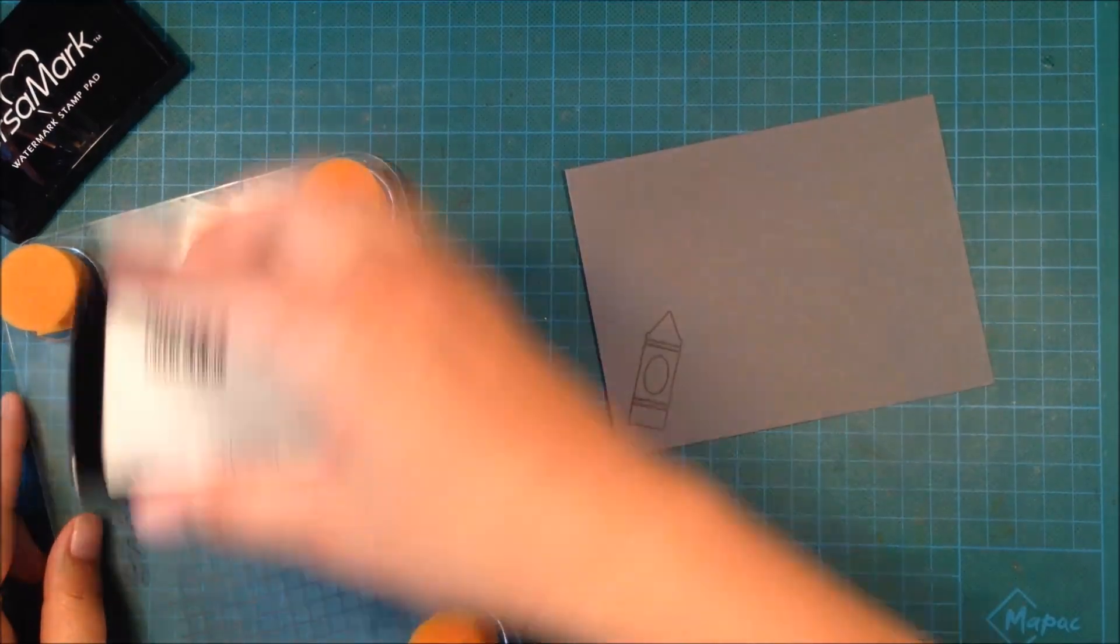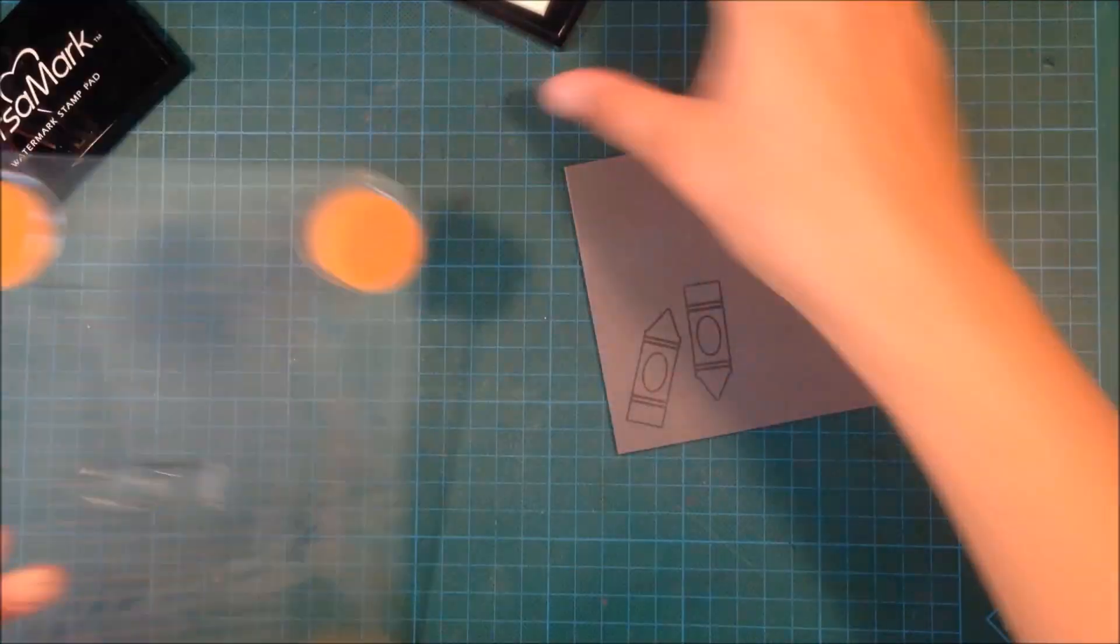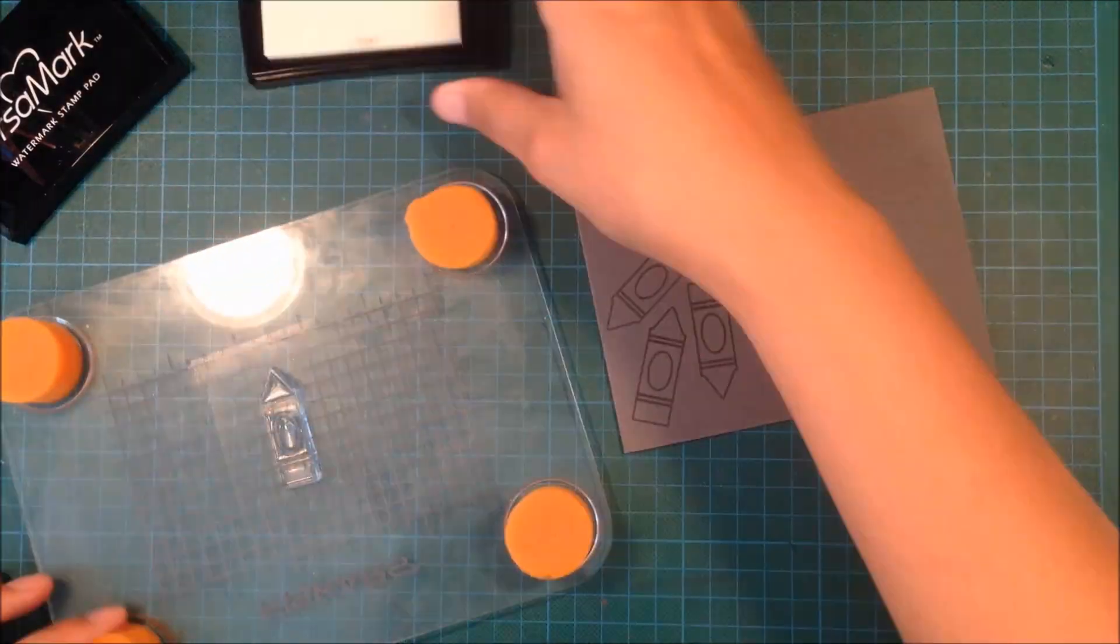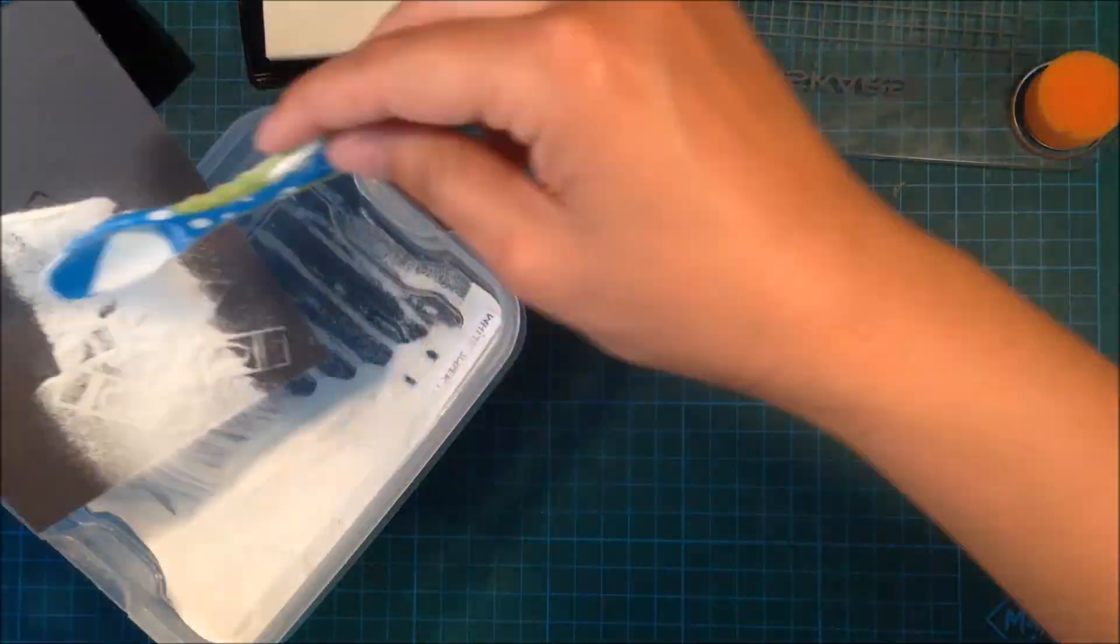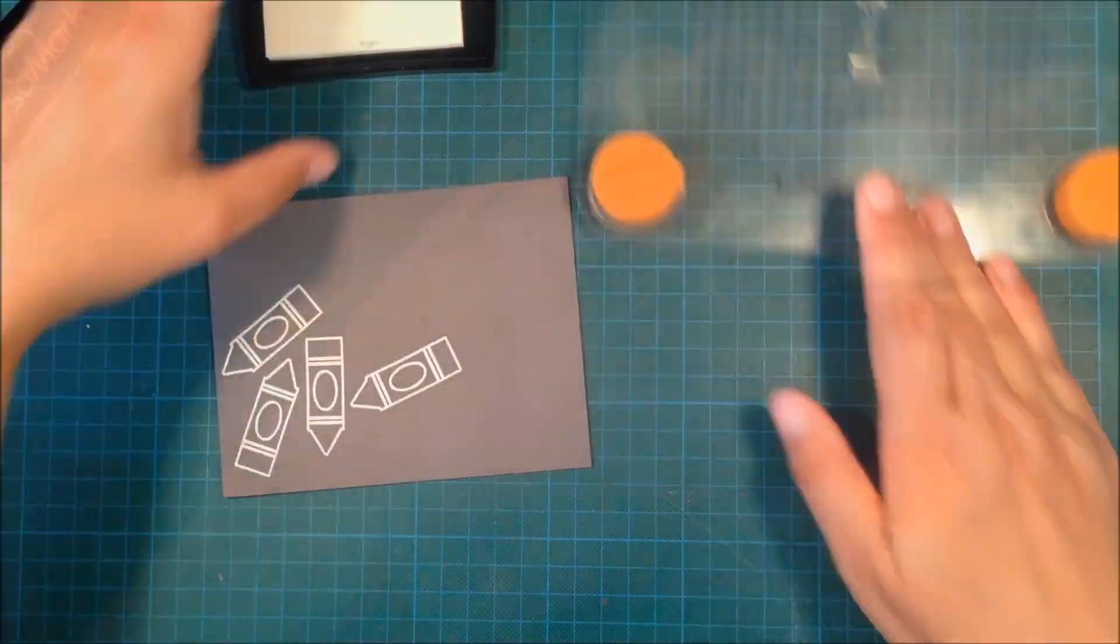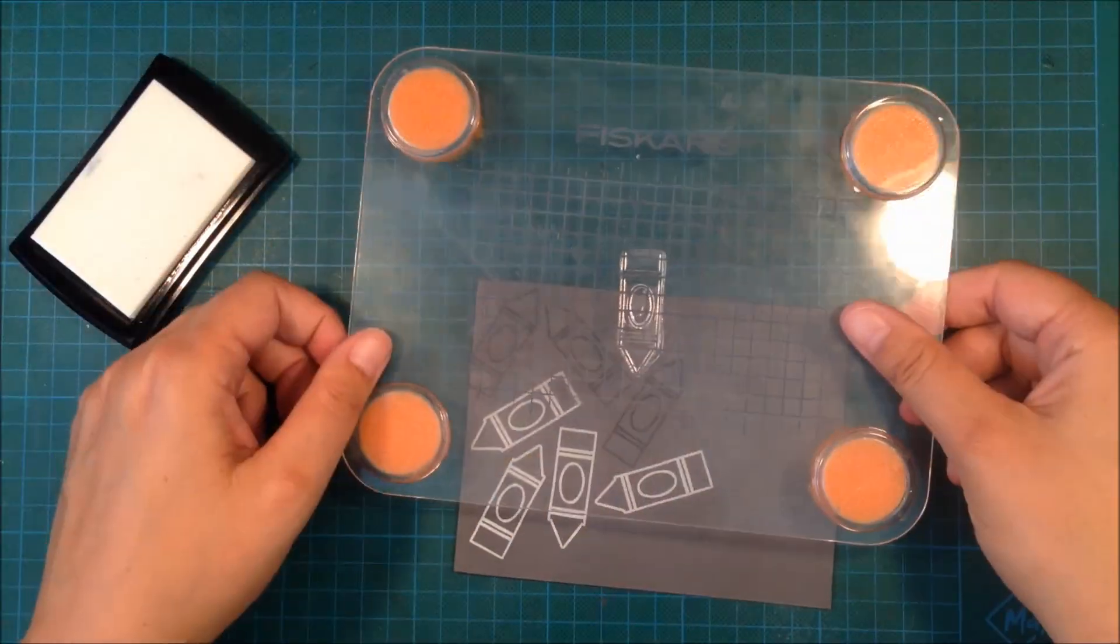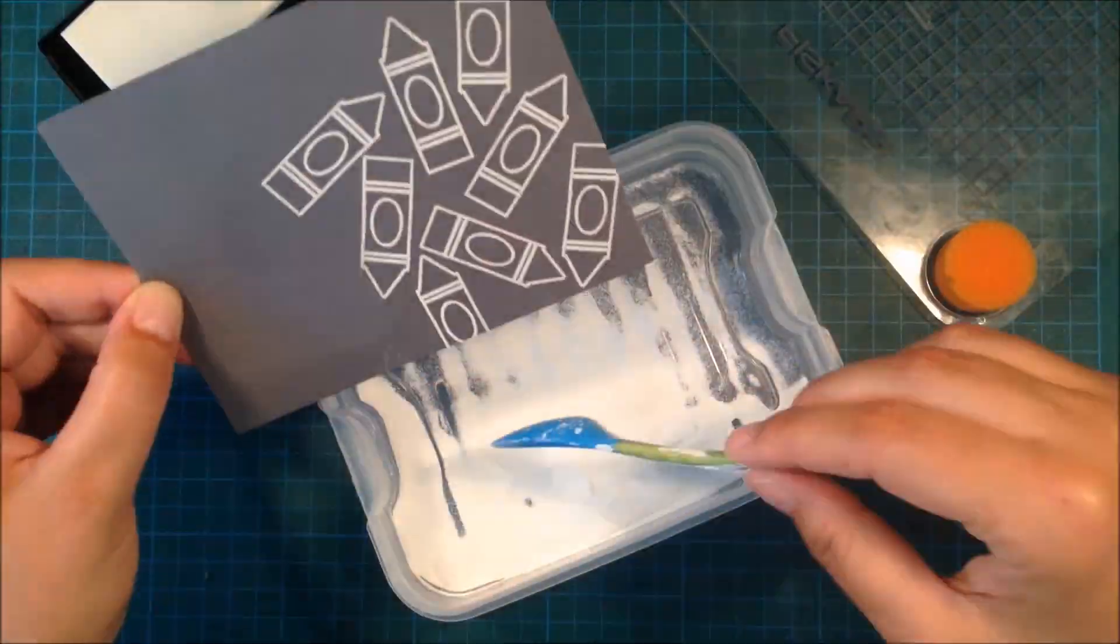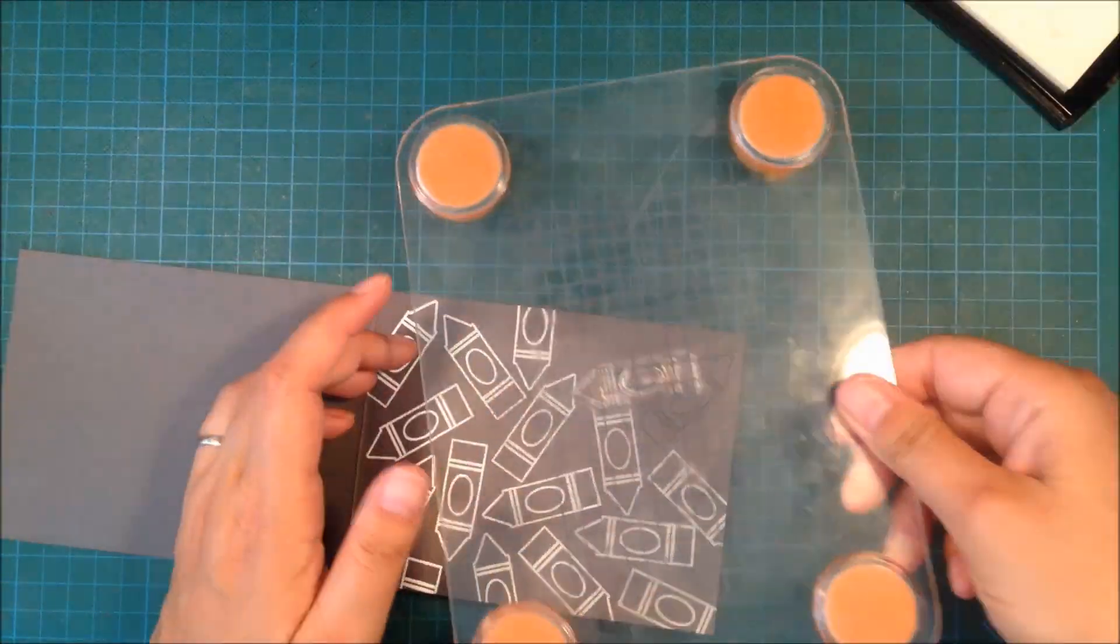I'm stamping with my Versamark and I'm just stamping the crayons in random order and then in between I'm pouring some embossing powder over them. Versamark stays wet for quite some time but just to make sure it doesn't dry, I'm stamping a few and then pouring embossing powder over.